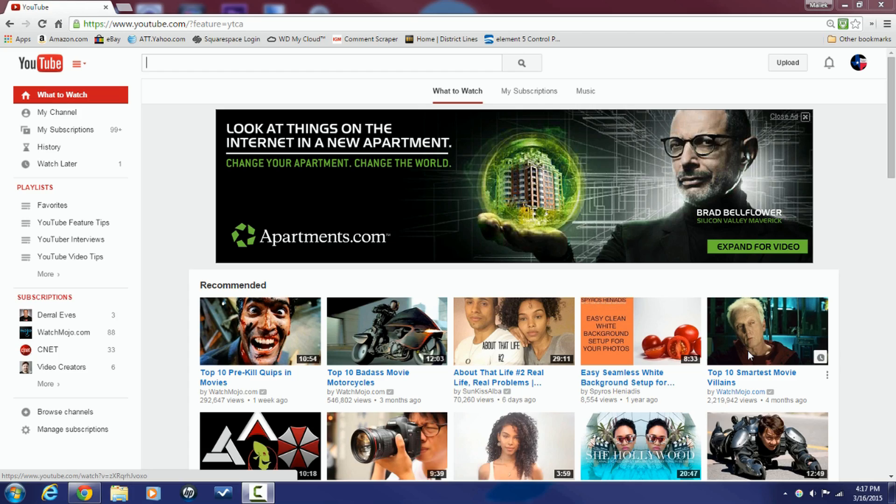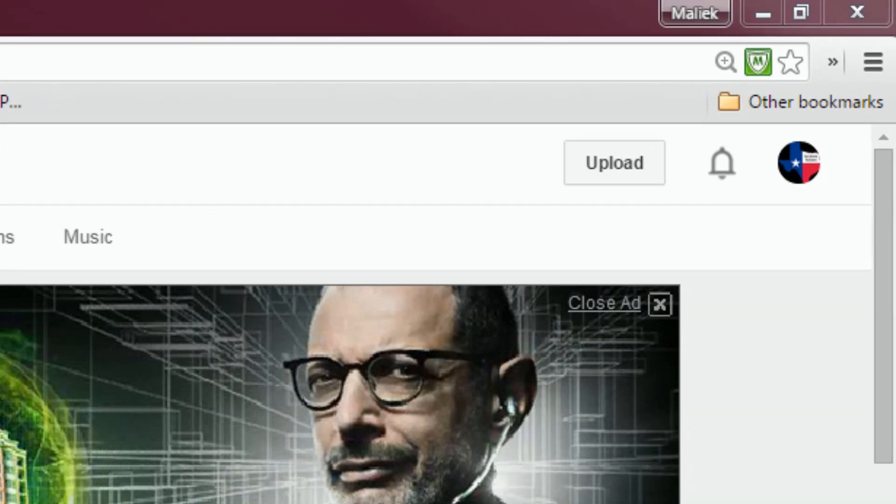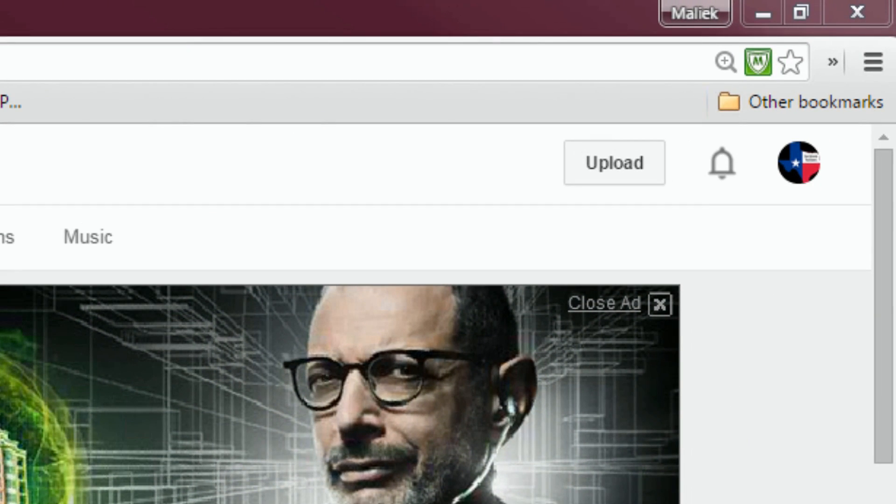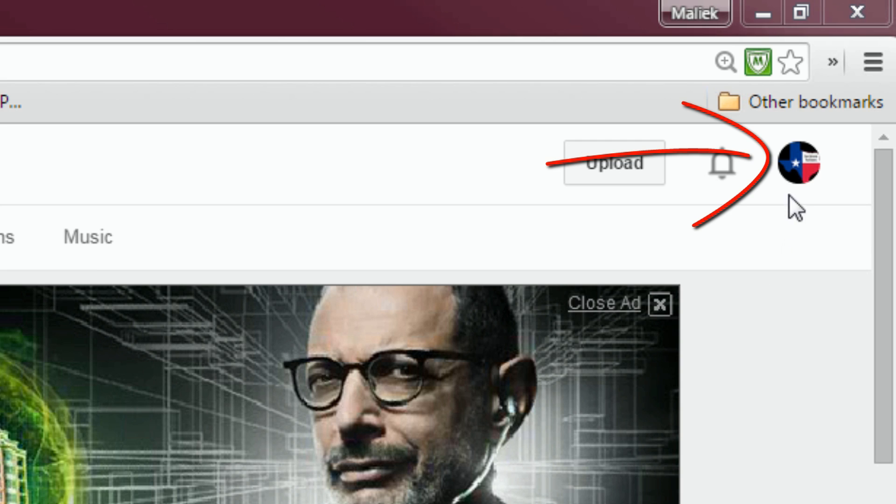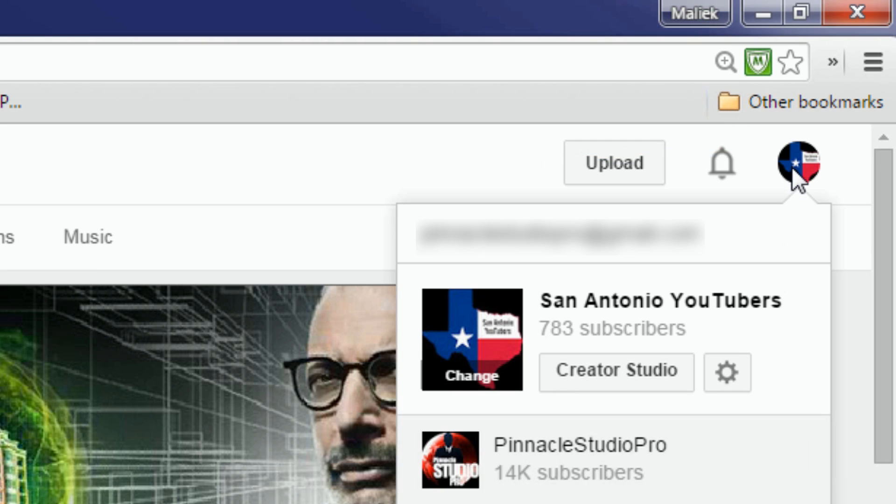Here we are in YouTube. First thing we want to do is go over to our icon in the upper right hand corner. We want to left click on that icon and then click on Creator Studio.